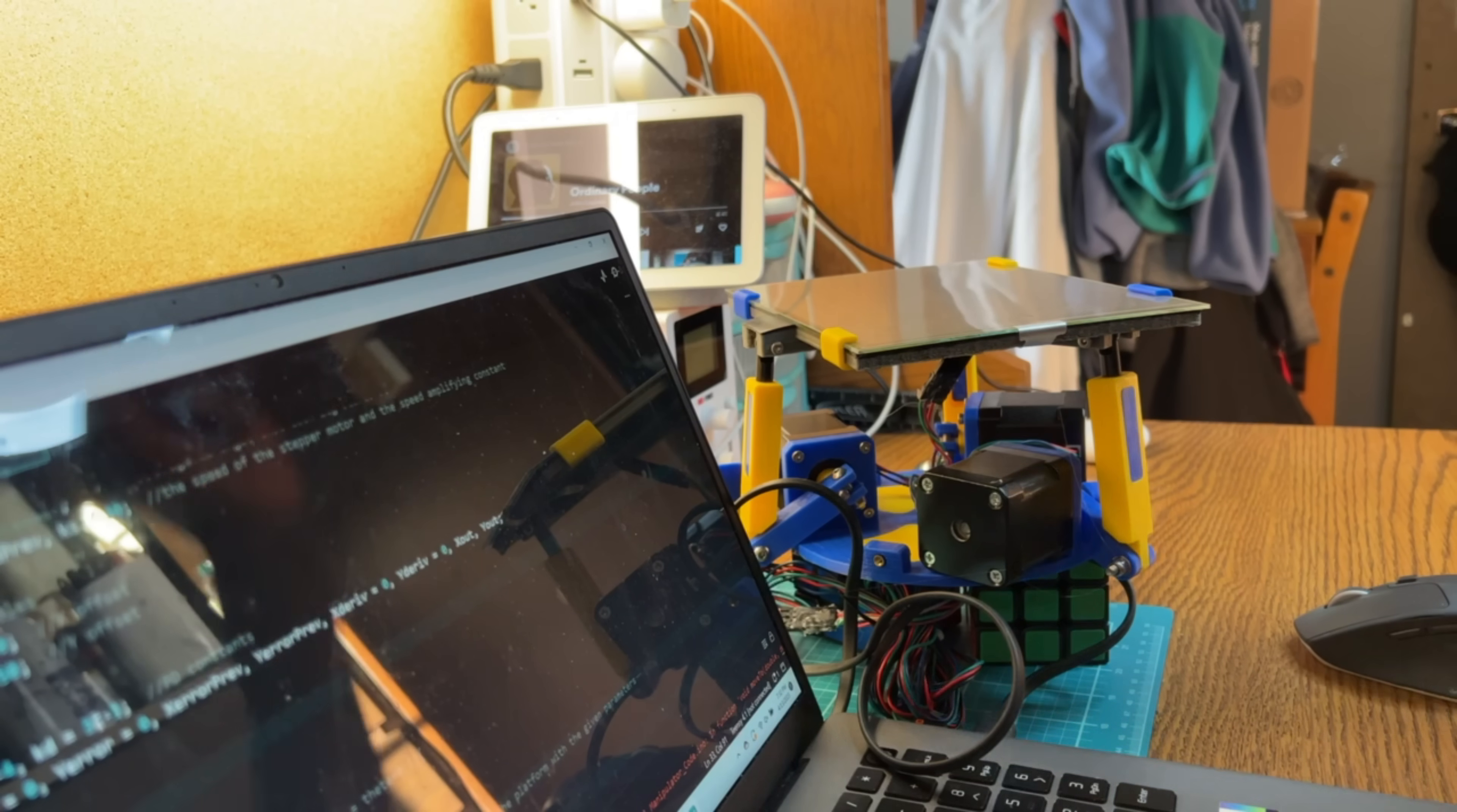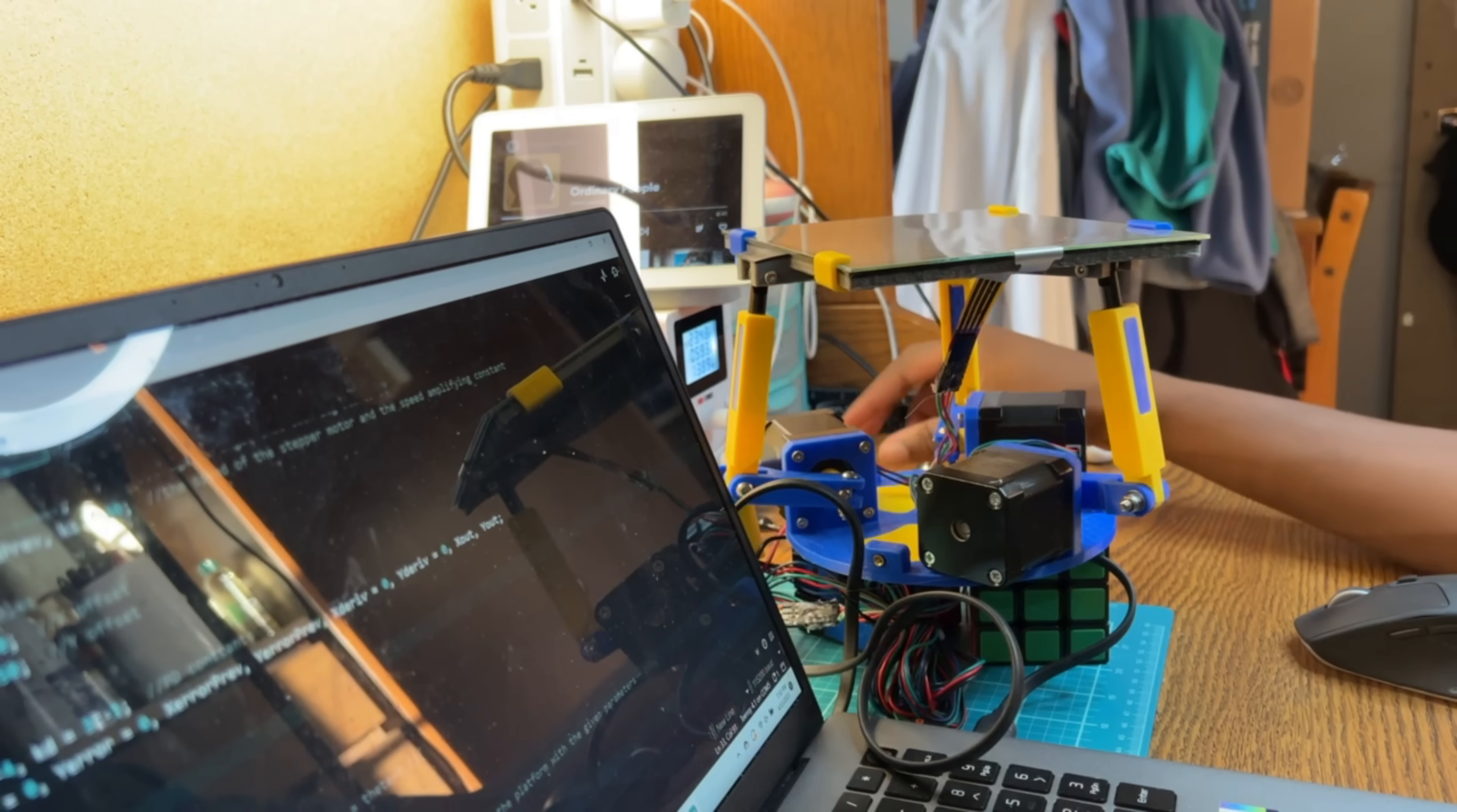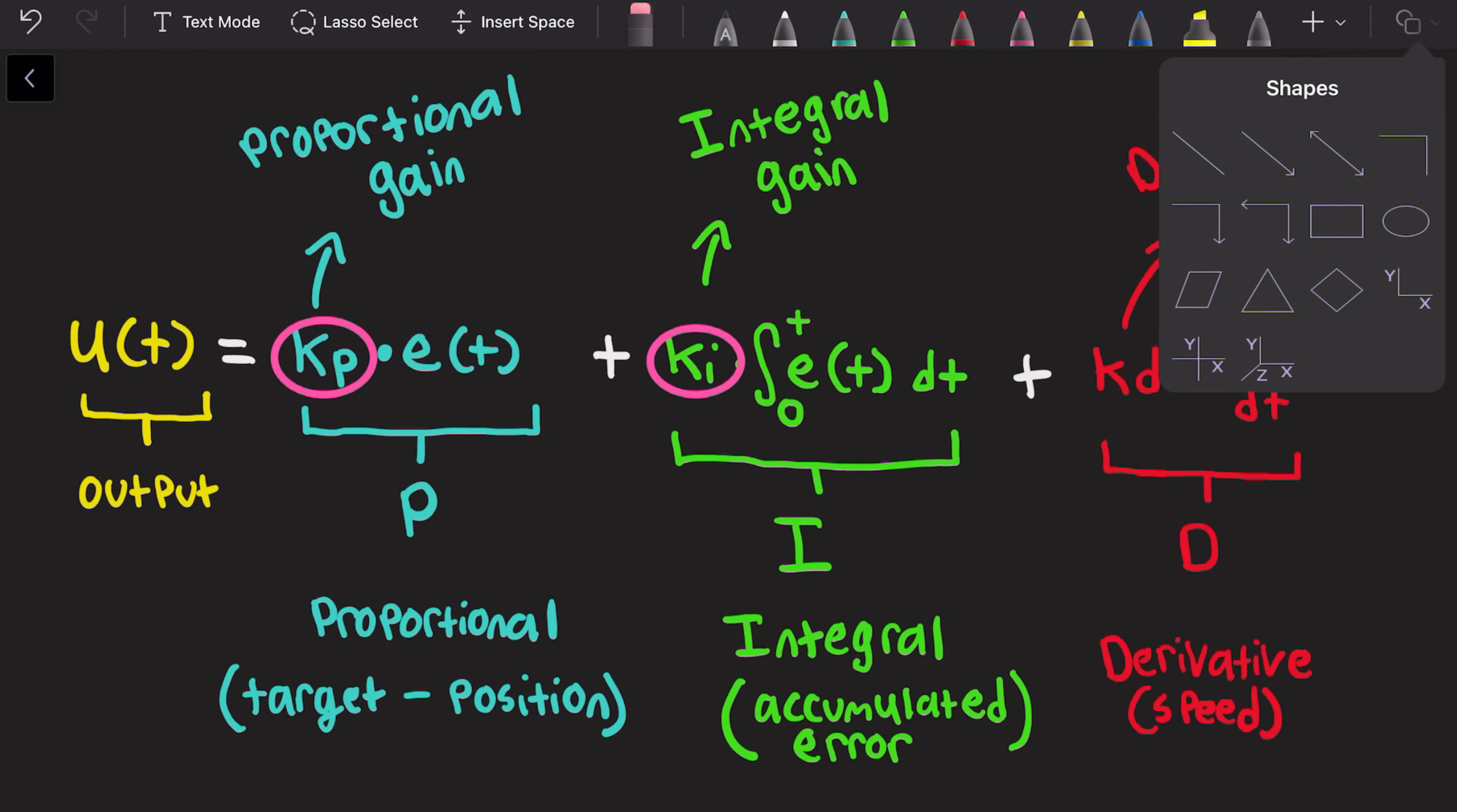Now, this seems relatively simple, but the hard part in making a PID controller is tuning. That is, changing the value of the constants that each term is multiplied by.